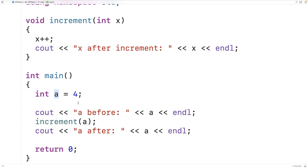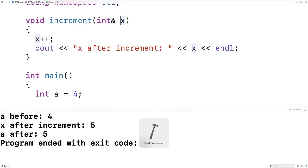Pass by value is what you most typically see when first learning C++. Now there is pass by reference, which will actually allow us to modify a in the calling function main. The amount of code required is very simple — you just add an ampersand in front of the variable, or in front of the type. Either will work. If we save and run this we get a different result: a after is now 5.